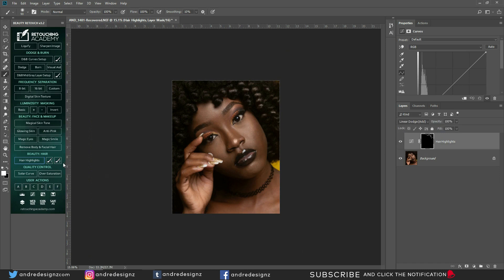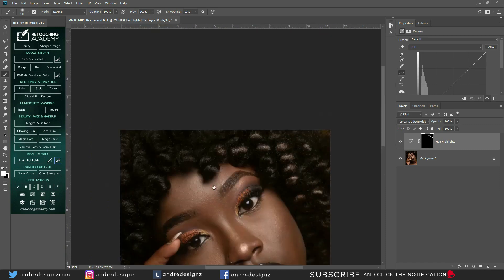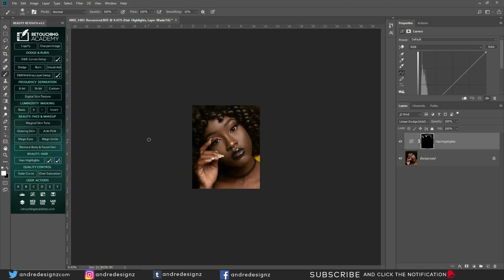I'm not sure what brush two is all about, but let's see. Let me zoom in a little bit more. I don't know what brush two does, but that's it. I'm going to move on to something else.